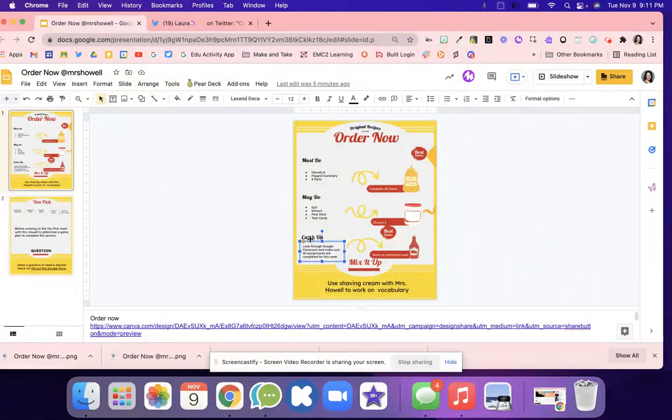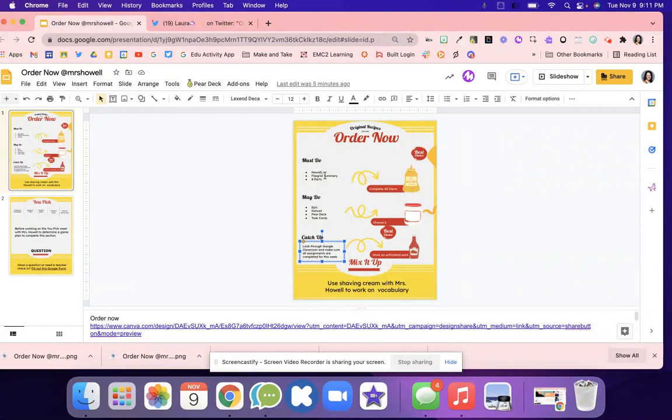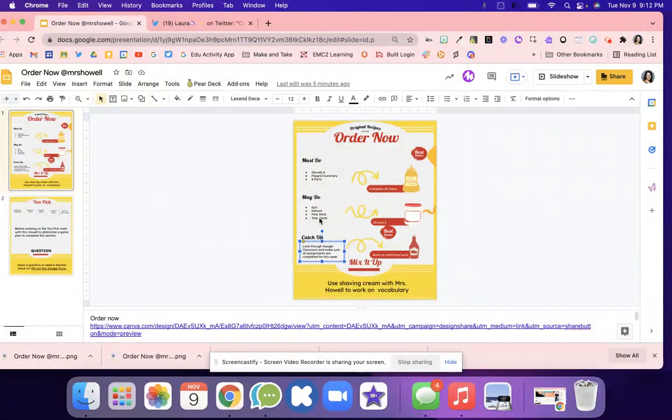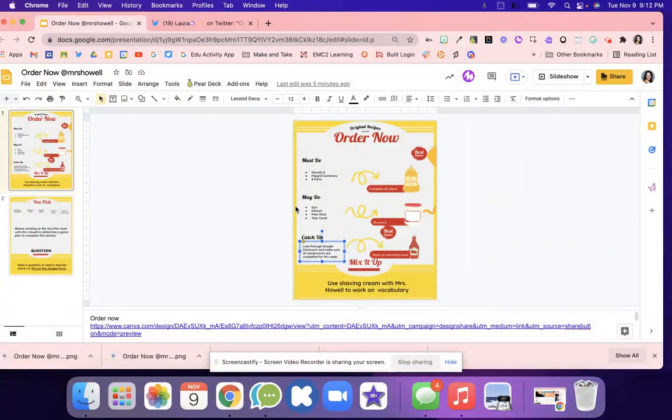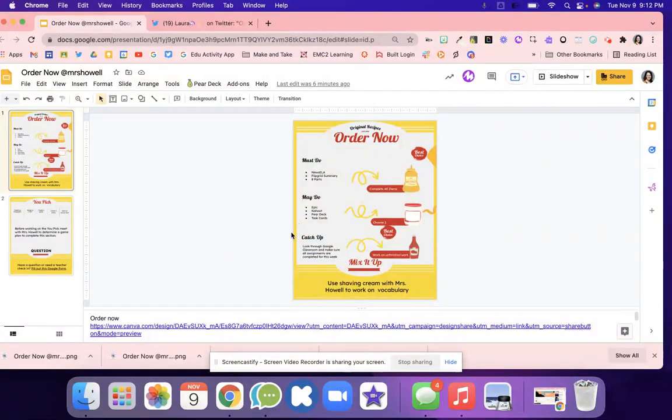Sometimes you might move this catch up up to the may do. So you might say you have to do these, then you're going to do the catch up, and then you're going to do the may do activities. It depends on what you're working on and what your expectations are for your students and what standard they're working on.